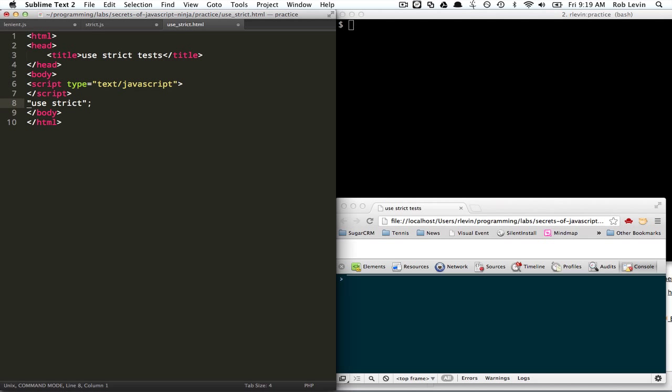There may be some confusion though where, whereas we usually have issues when we go back to older browsers, we might actually have the opposite where we cause something to fail in newer browsers because we're using strict.